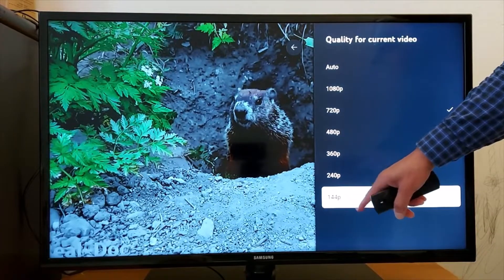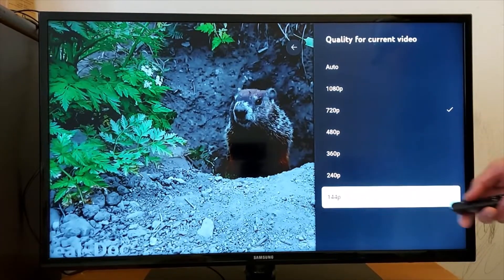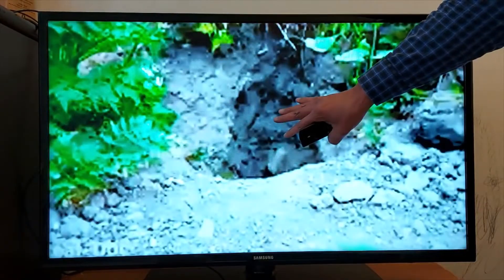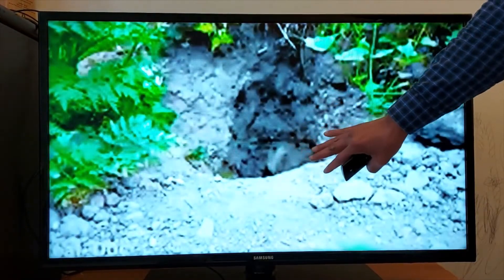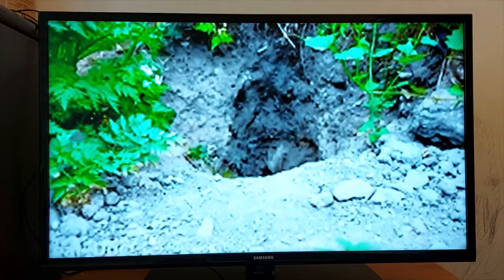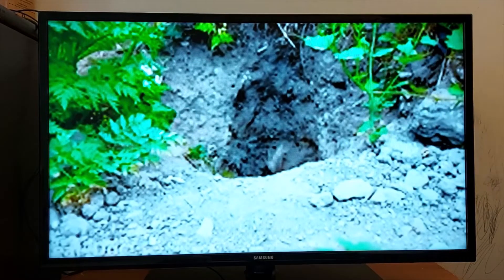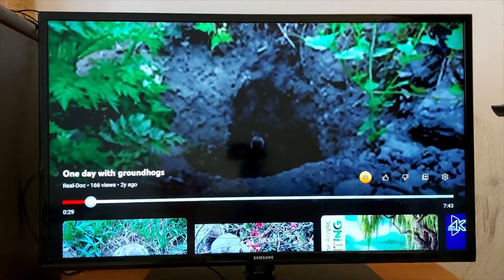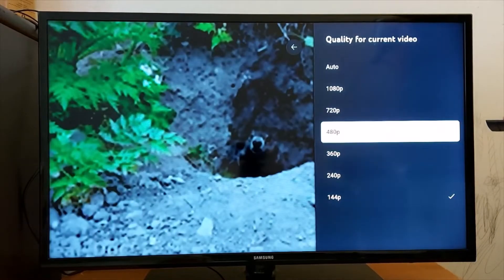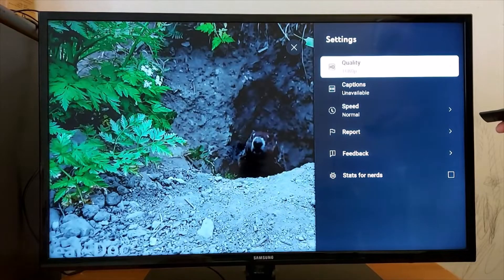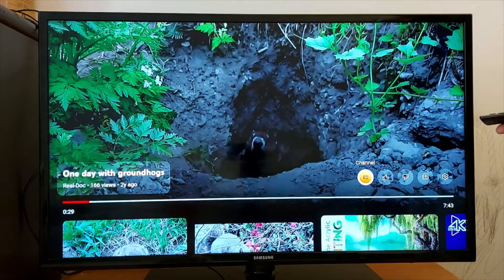144 pixels is the worst quality. As you can see, the quality is really very bad. If you have this problem you can always go back to Settings and choose a better resolution. Let's go back to Settings and change again to 1080 so the picture is going to be better.